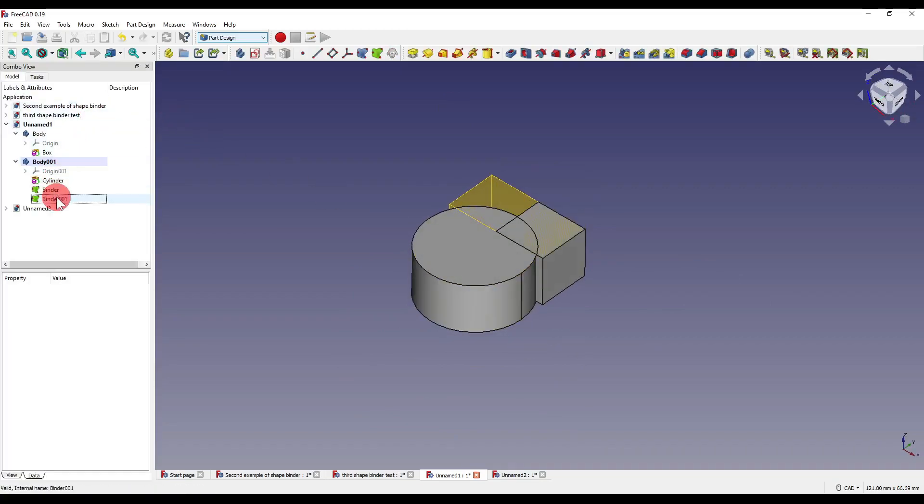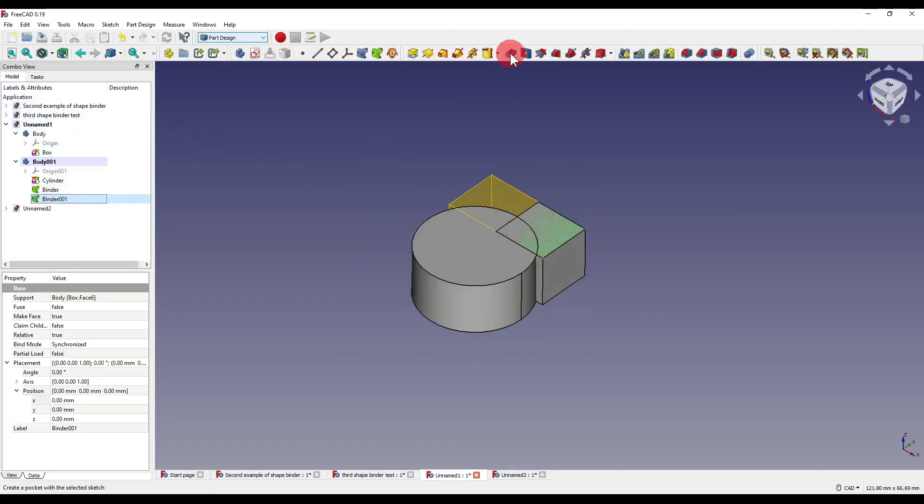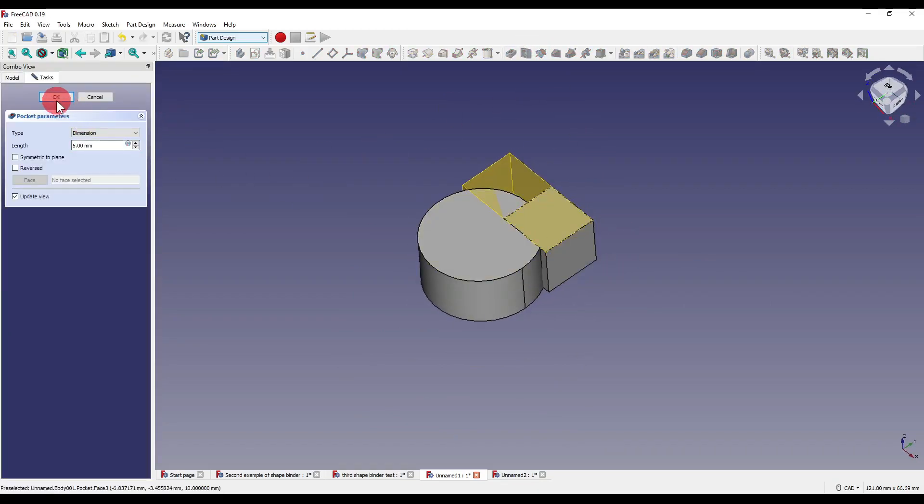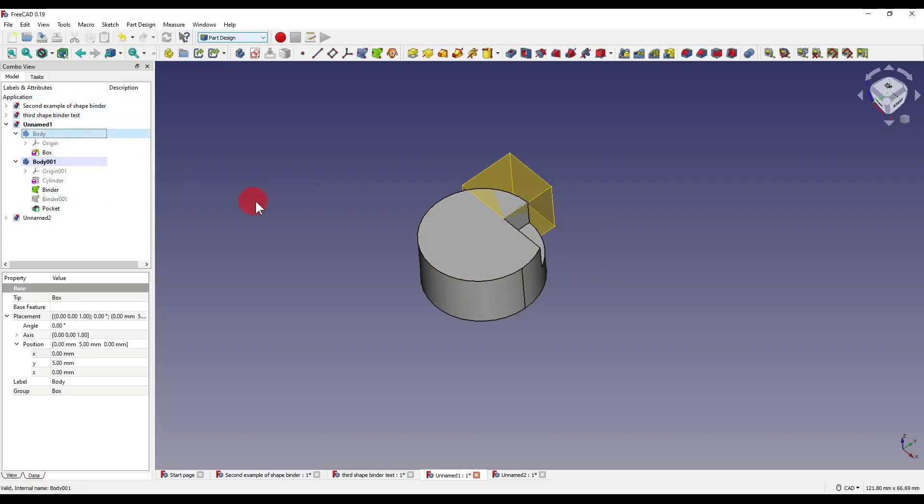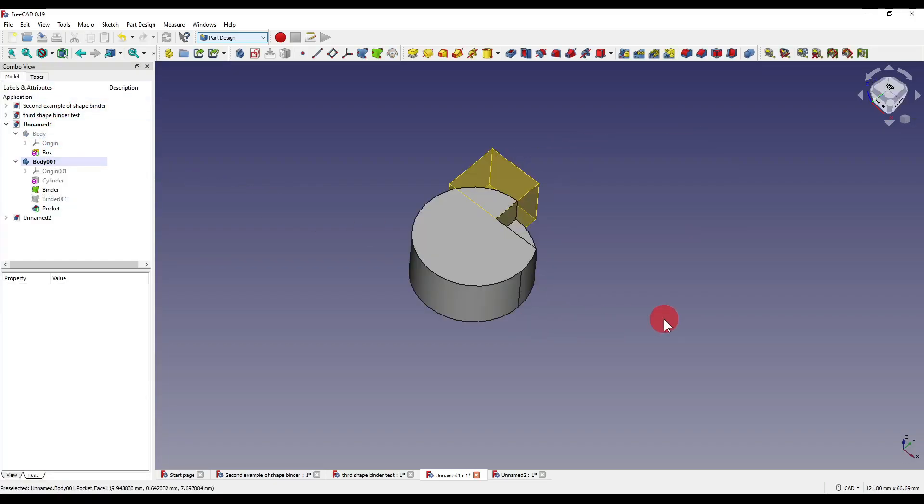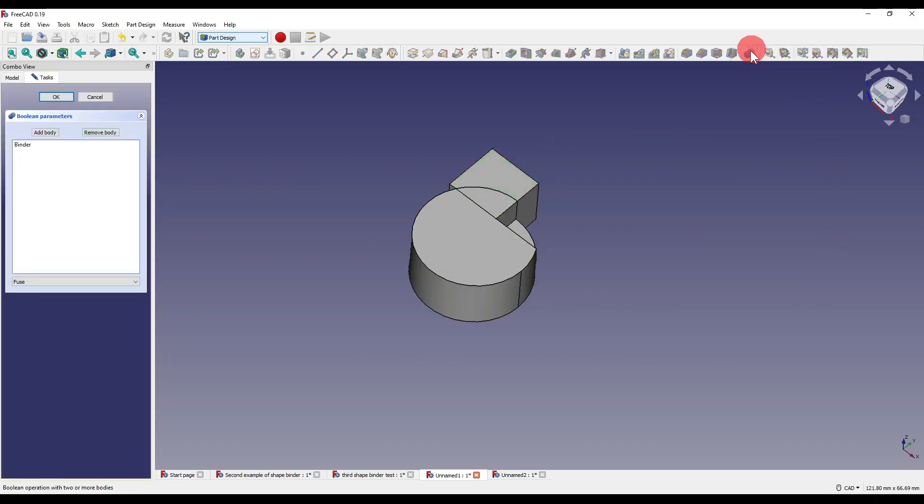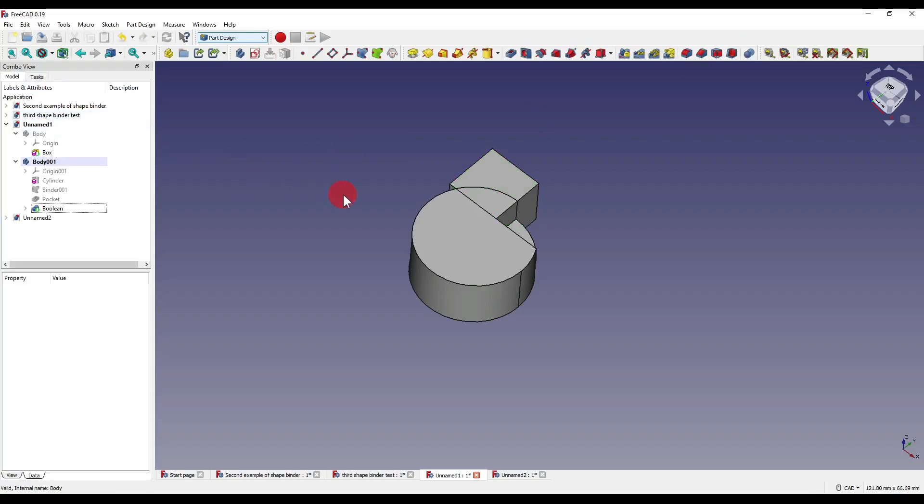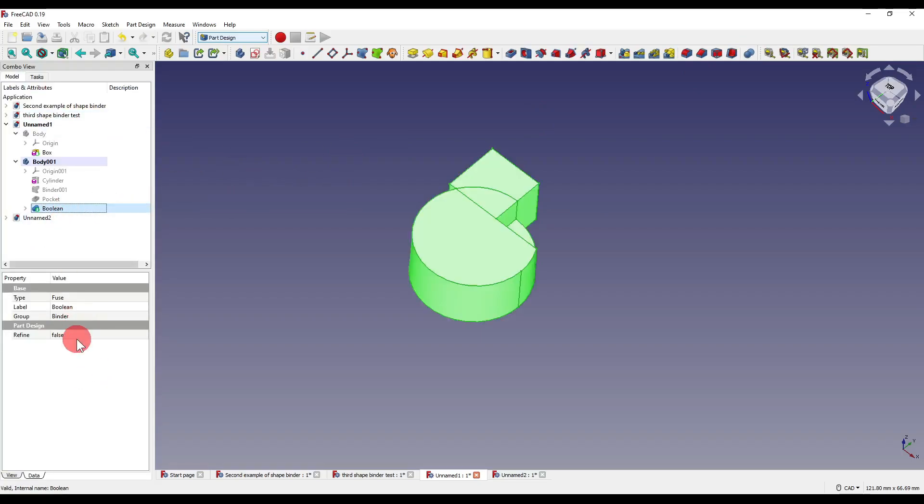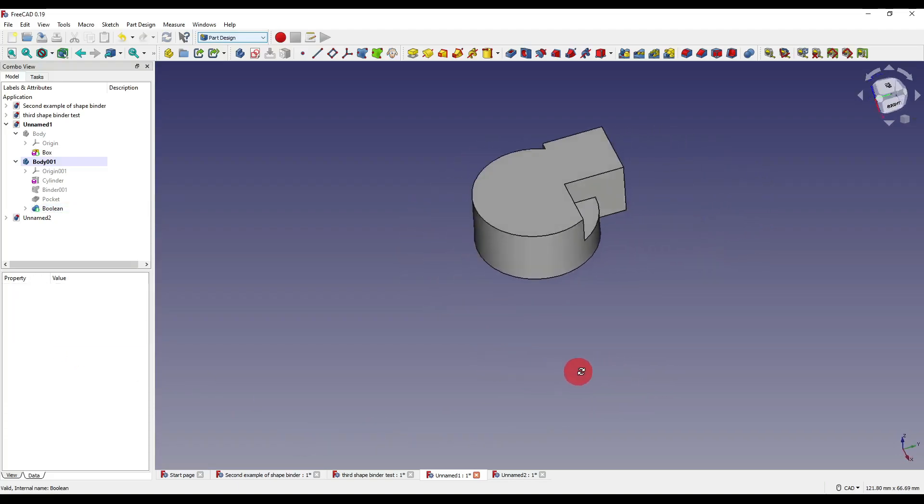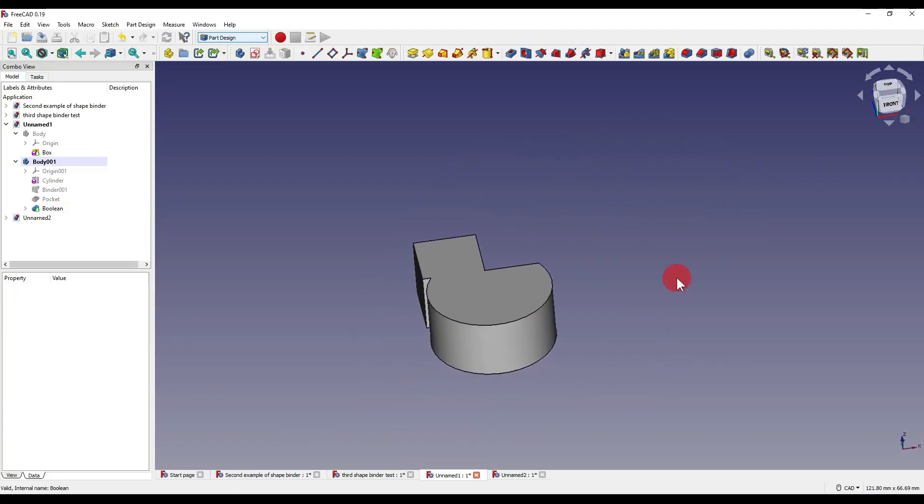We can also pocket that if we'd like to. We could select the binder here, click on the Boolean operations, and I could say I want to fuse that, OK, and then we could set the refine to true, which just tidies up our geometry.